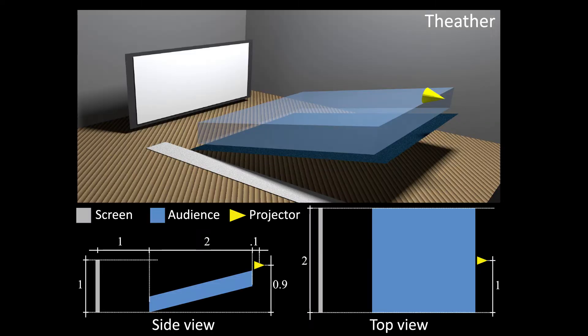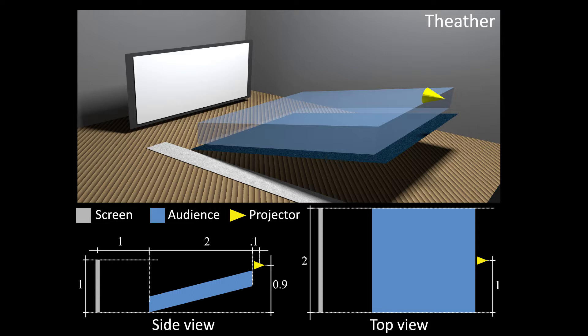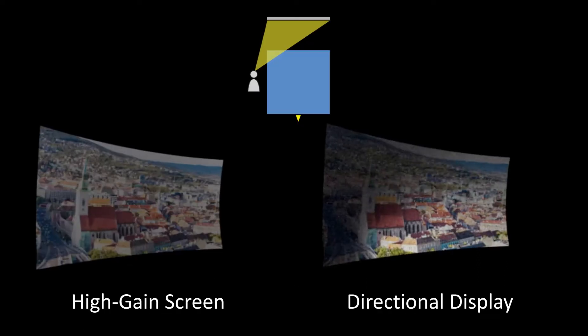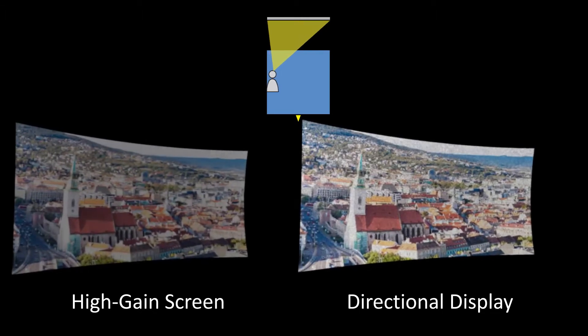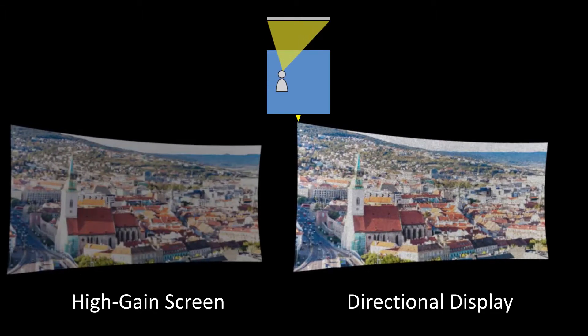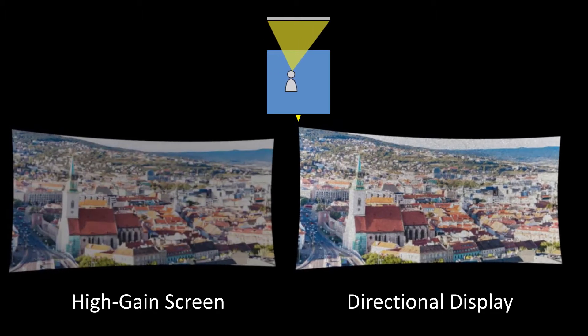We validate our system on multiple synthetic scenarios. The theater setup represents a standard cinema with screen of roughly the same size as the audience. The screen has a gain factor of 4 while maintaining uniform reflection in the entire audience.